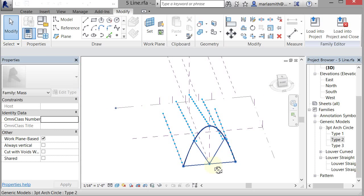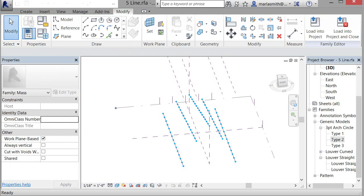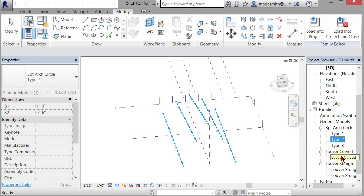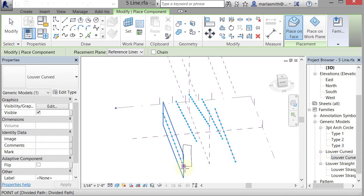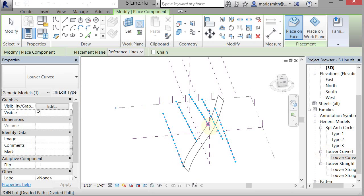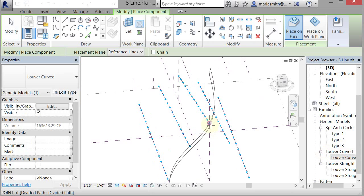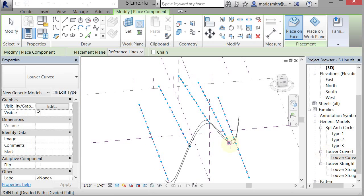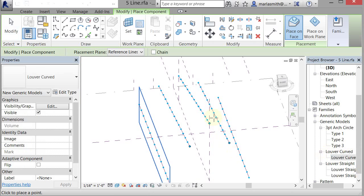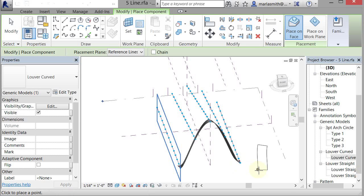The other option would be, I have my louver curved here, so I could bring that out, and I could go one, two, let's do this, three, four, and let's see if it'll give me five down here. Five.